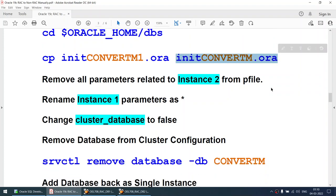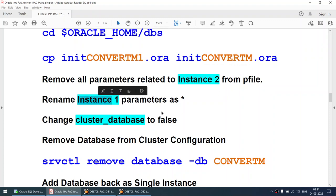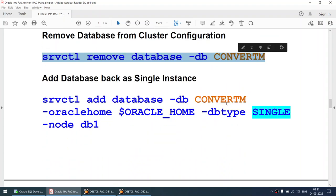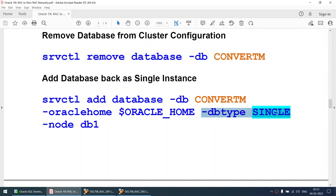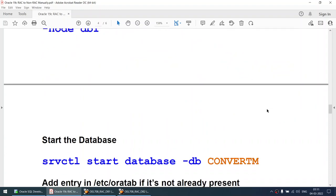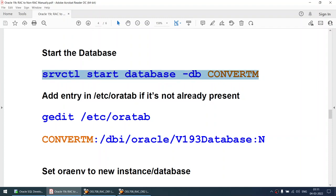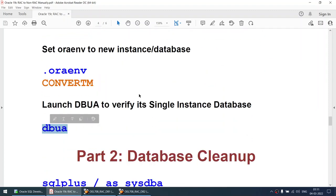We will edit this file. We need to make three changes: remove any parameters related to instance 2, rename the instance 1 parameter prefix to star (*), and change cluster_database to false. Next we will remove the database from the cluster configuration using the srvctl remove command, then add it back using srvctl add with db_type set to single. Once the database is added back, we have converted it to a single instance. We start the database and then run some checks like DBUA.